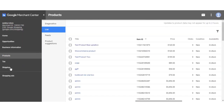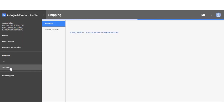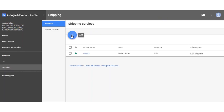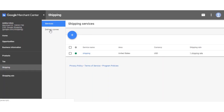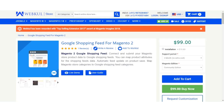You can also add shipping according to your location by going to the Shipping section, where you can create a shipping service for your products. You can add your area, currency, shipping rate, and delivery zones as per your requirement. That was all about the Google Shopping Feeds for Magento 2 extension. Hope it helped you out. If you have any doubts, you can reach us at support@webkul.com or raise a ticket at webkul.uvdesk.com. Thanks for watching and have a great day ahead.